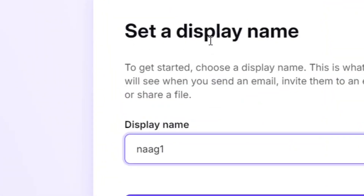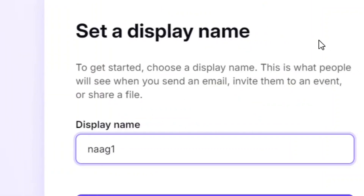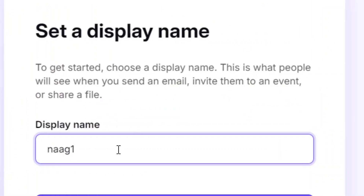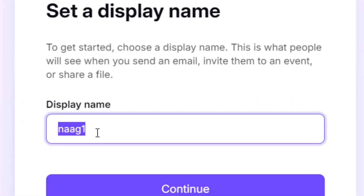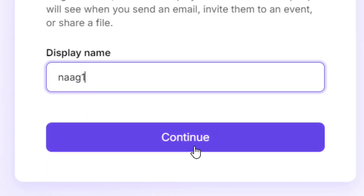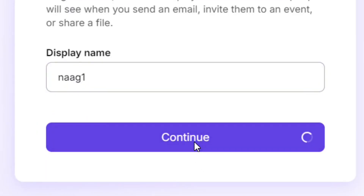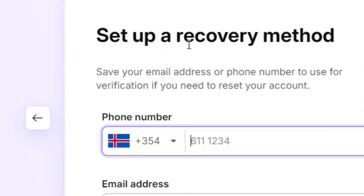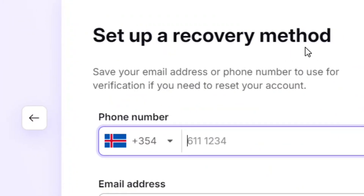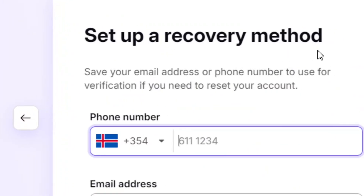When you click 'Verify,' your display name will be shown. Confirm that it's what you want and click 'Continue.' After that, you need to set a recovery method so you can recover your password if you lose it.